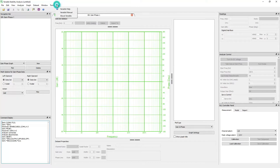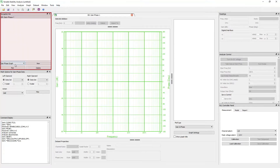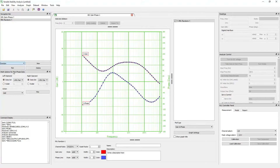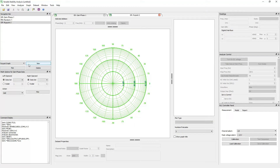In the help menu, you will find the help and manual file. The navigation bar panel allows you to easily open, create, or delete a dataset or graph. Functionality also allows replotting a dataset in an active graph tab.